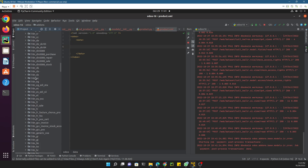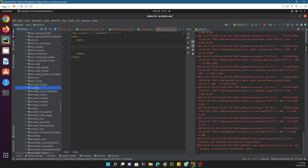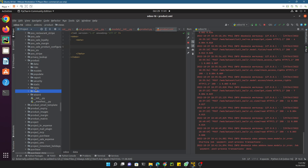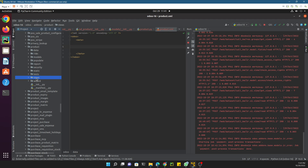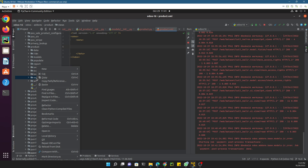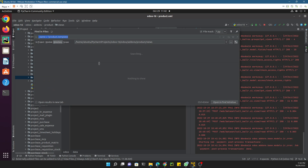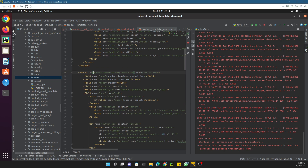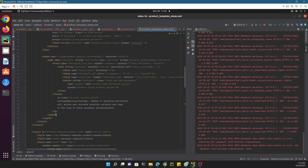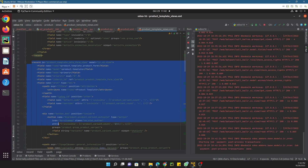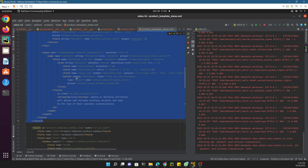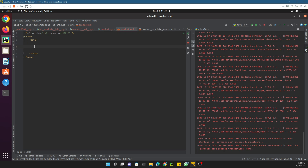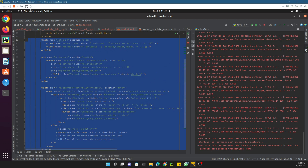Copy this external ID and go to the Odoo default addons. Search for the product module at the bottom. Open the product module — view-related files are defined inside the views directory. Right-click and use 'Find in Files', paste the view ID, and change the file extension filter to XML. This finds the view we need to inherit. Open it by double-clicking, then copy the whole view.